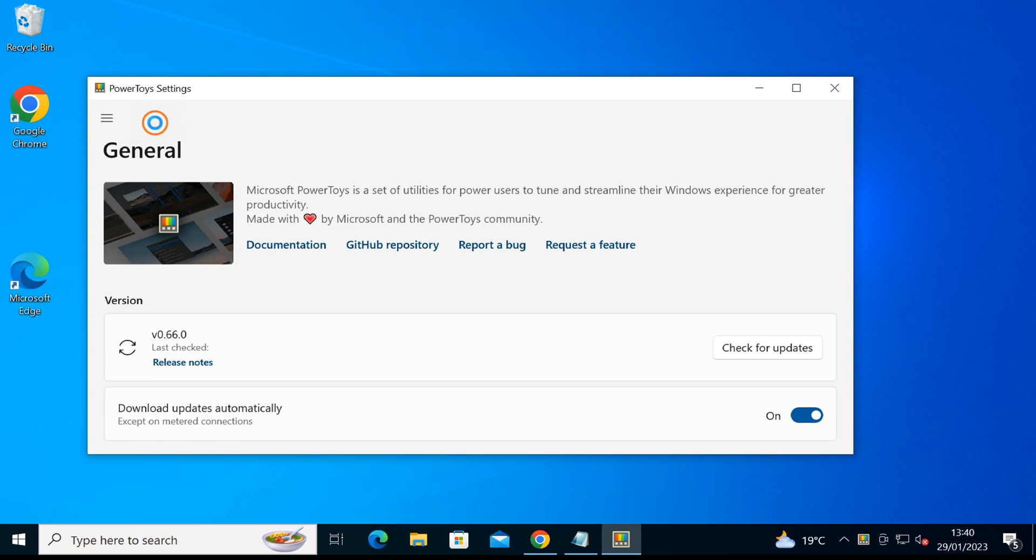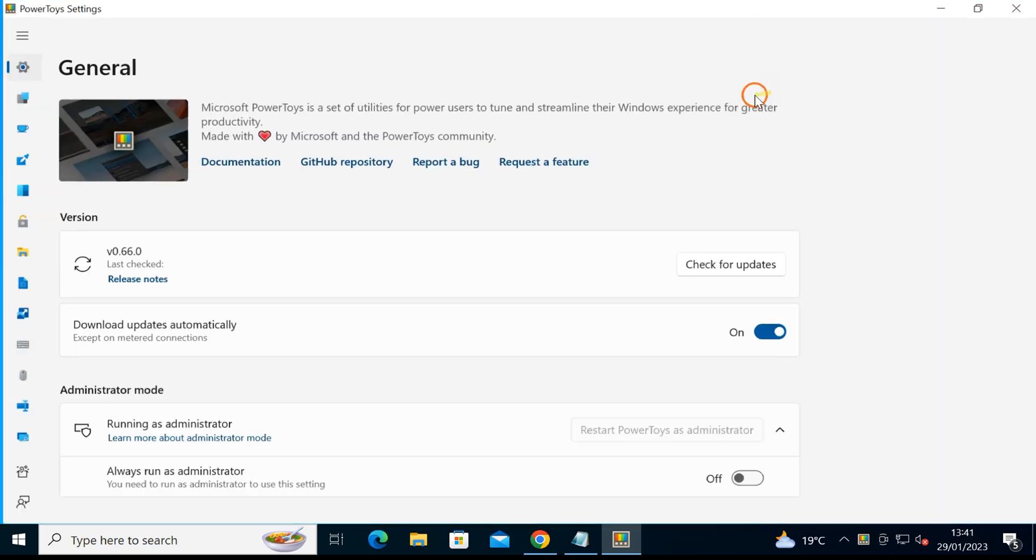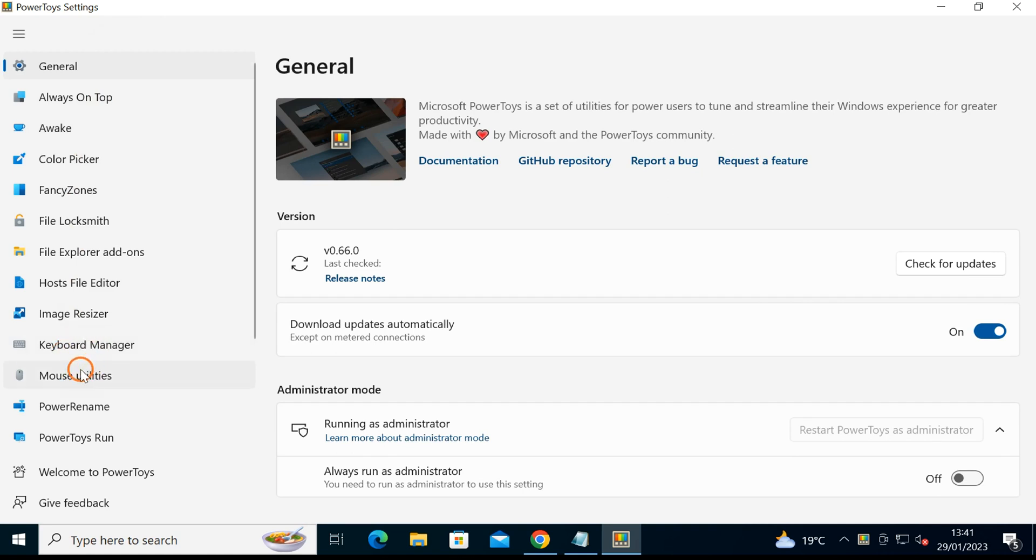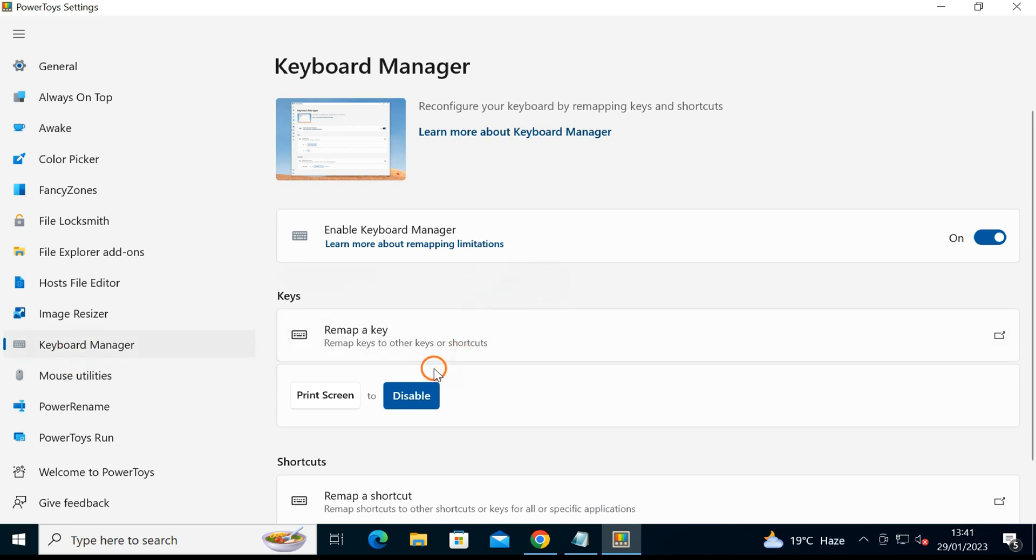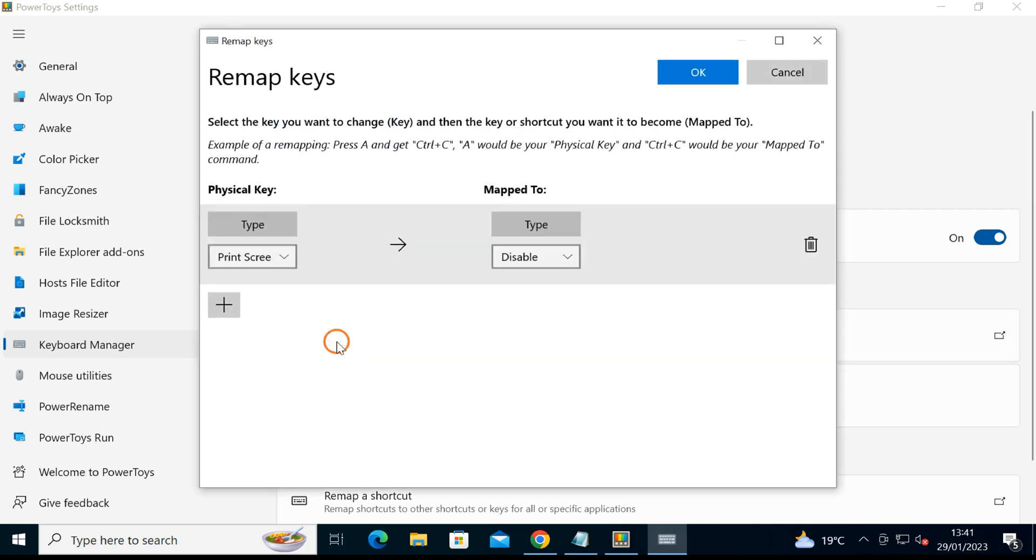Once the installation is completed and you launch PowerToys, you will see PowerToys settings on your screen. On the left side, click on Keyboard Manager, and then click on the Remap a Key button.